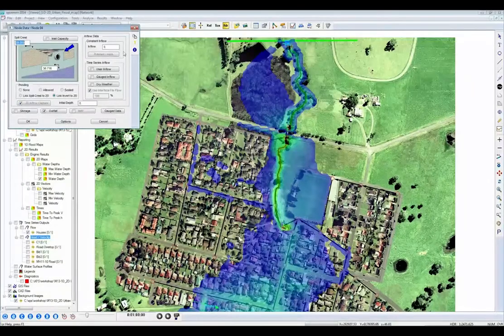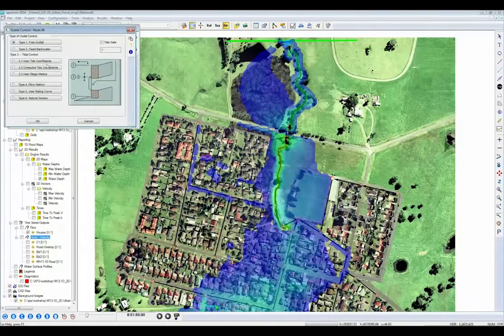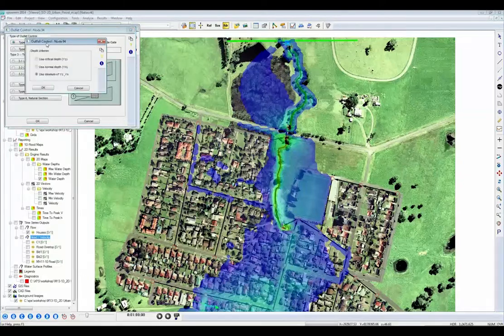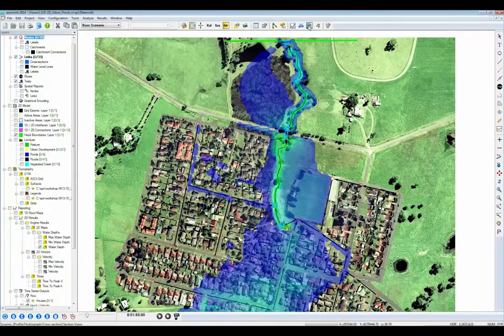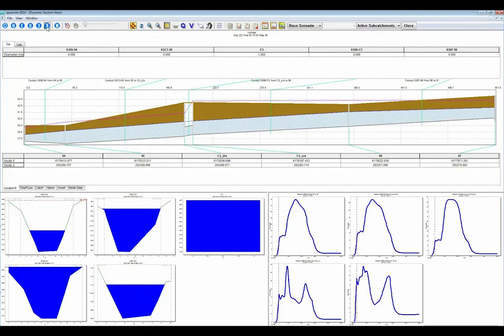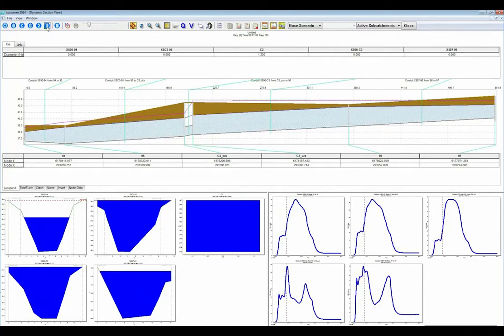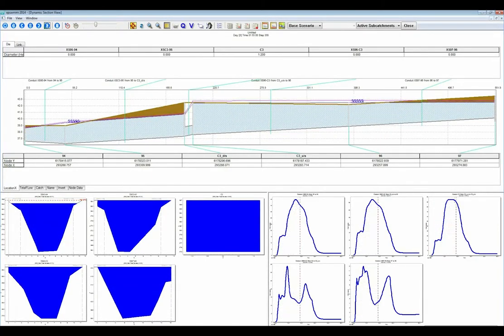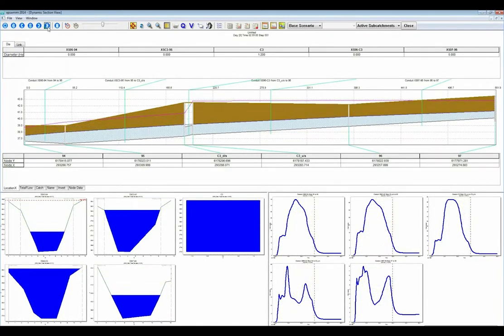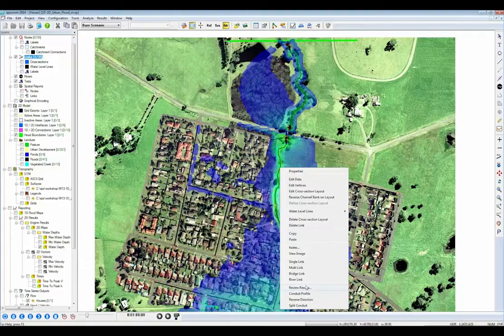Depending on what they're looking for, the client or colleague can drill down to query the model to the finest detail. Select sections to show profile and cross-section animations, complete with results tables from that section. Display graphs for flow, depth, velocity, pollutants, and more.